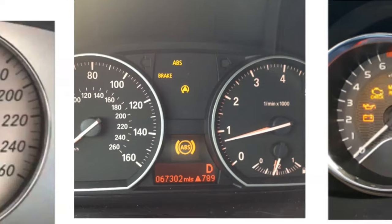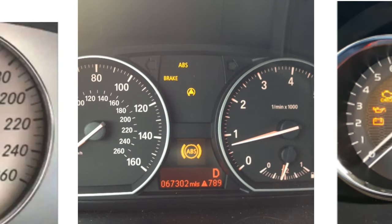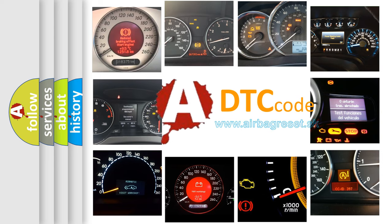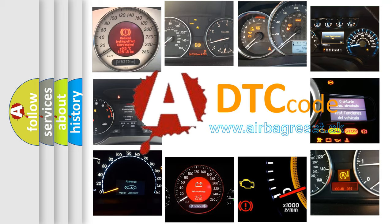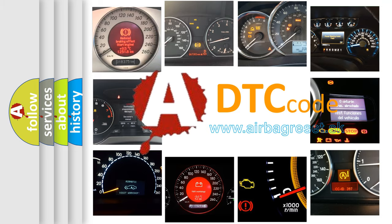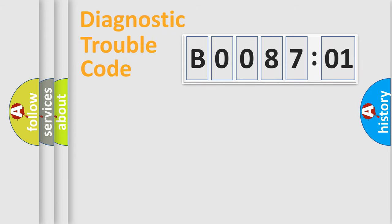How is the error code interpreted by the vehicle? What does B008701 mean, or how to correct this fault? Today we will find answers to these questions together. Let's do this.